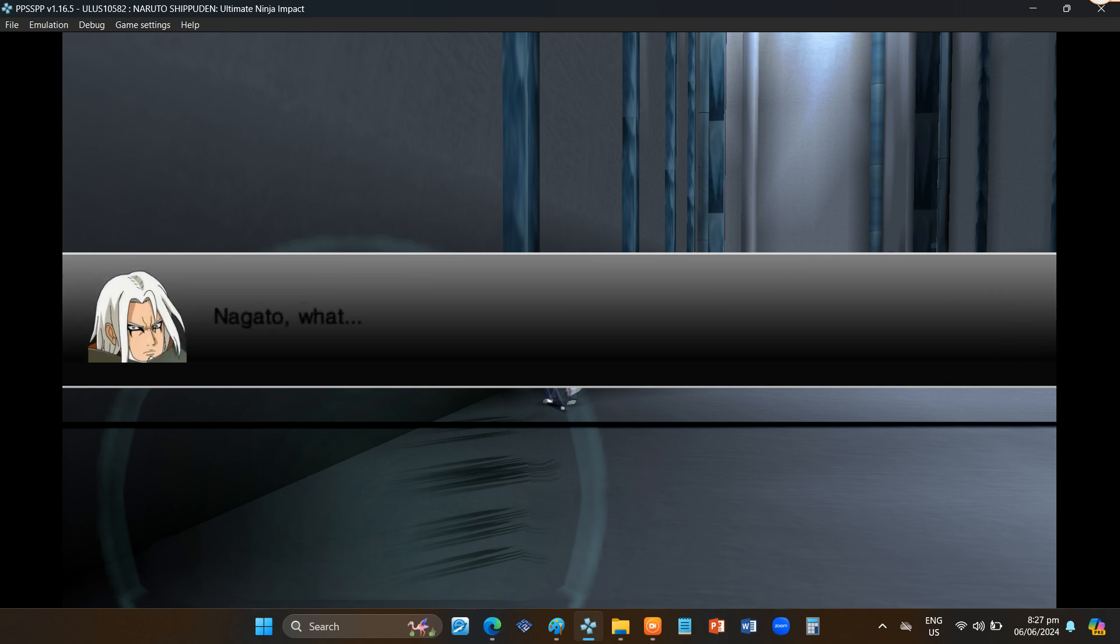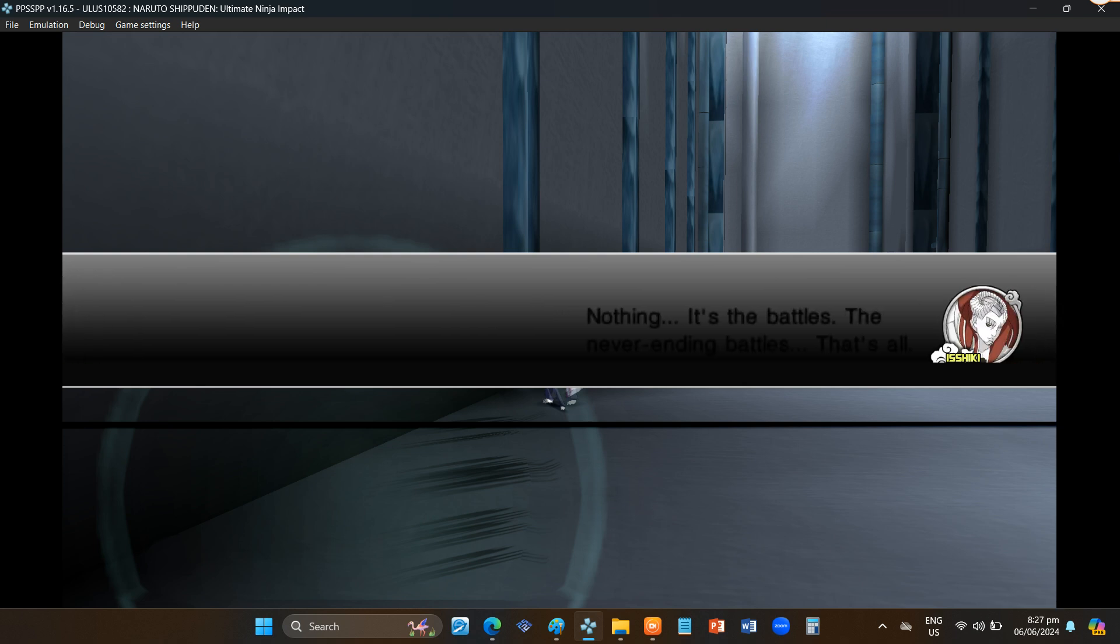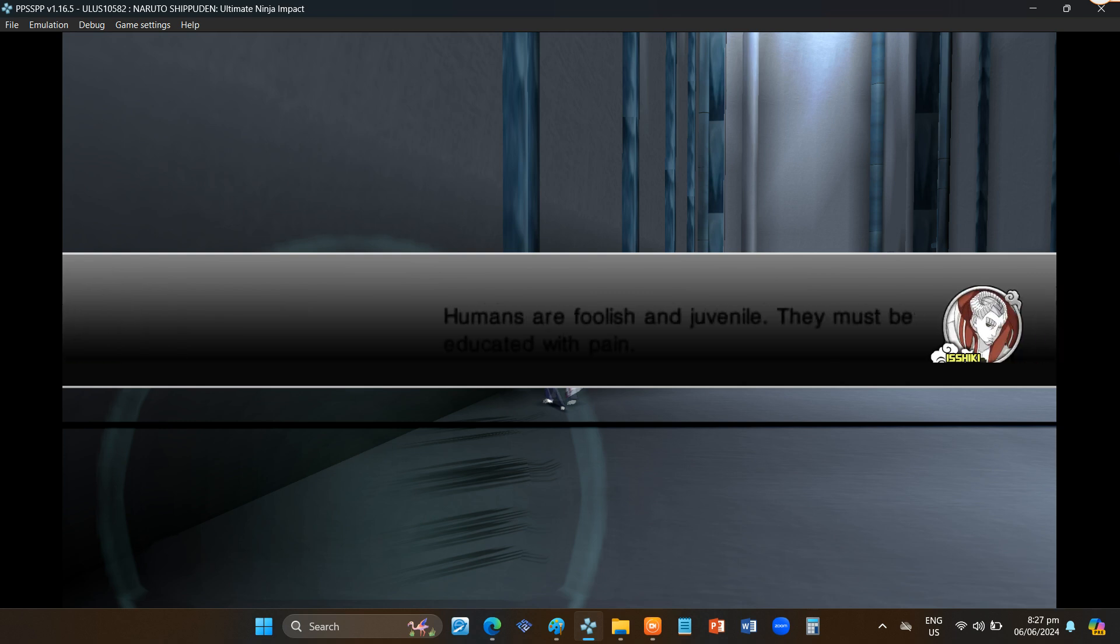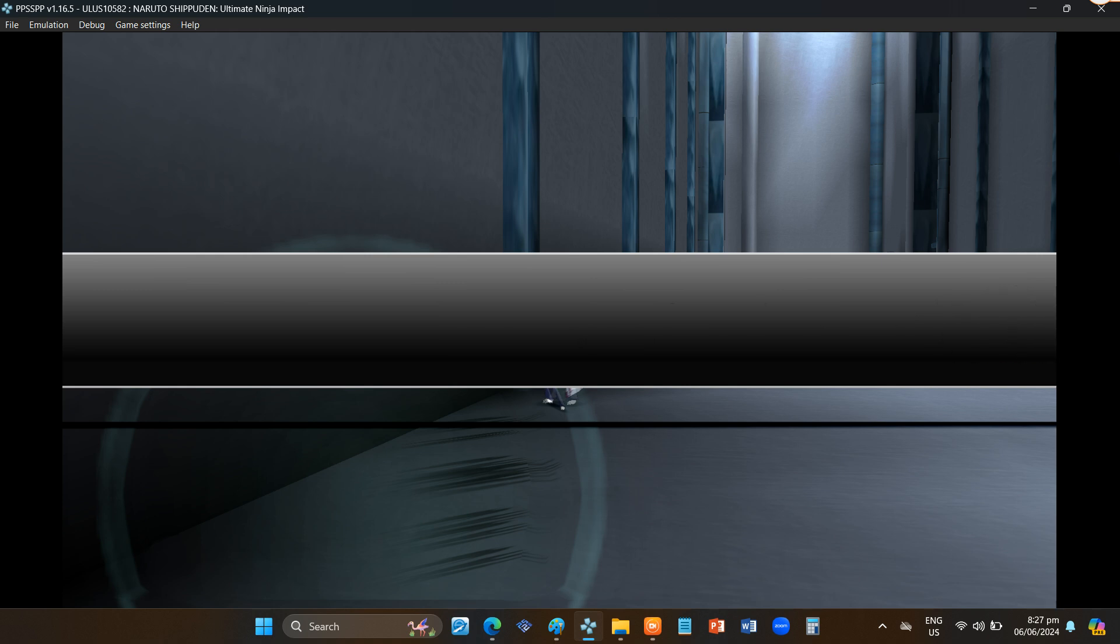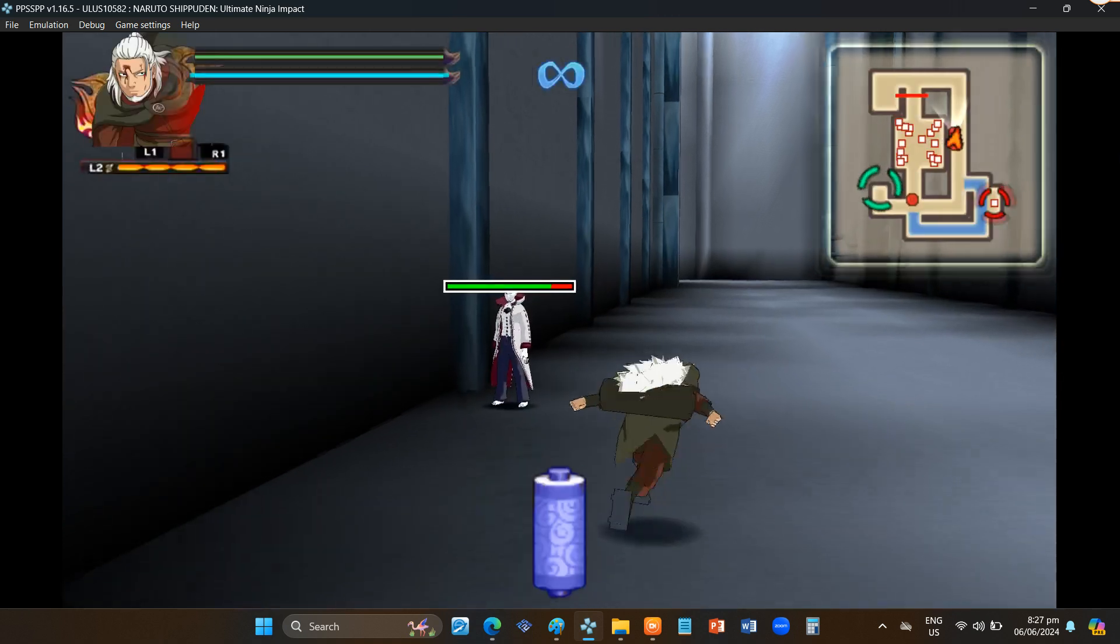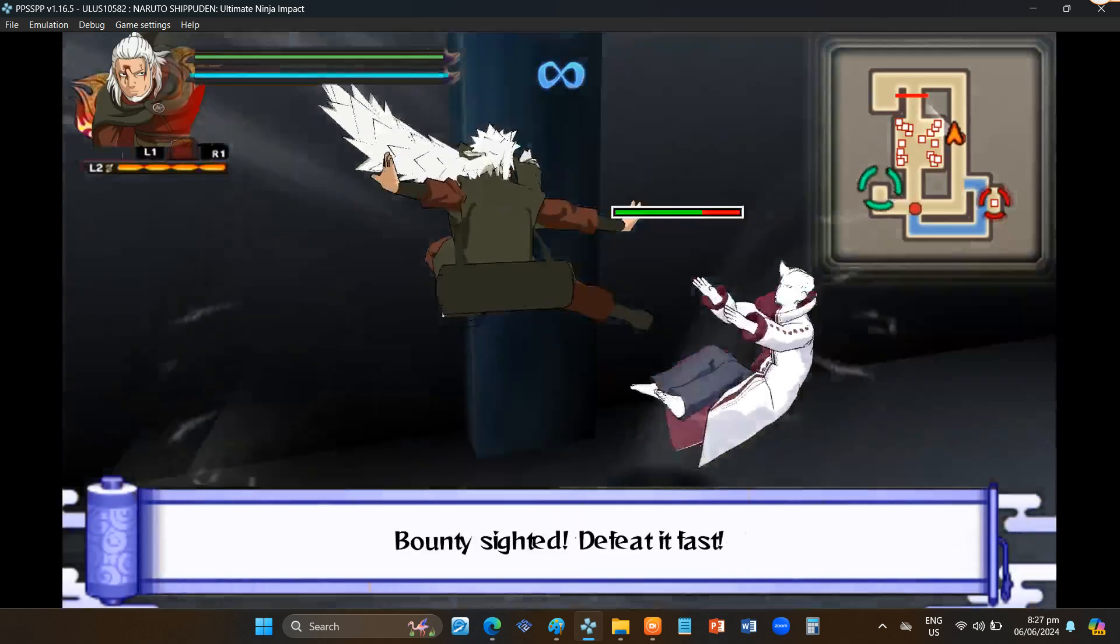Nagato? What in the world happened? The old you? Nothing. It's the battles. The never-ending battles. That's all. What are you talking about? Humans are foolish and juvenile. They must be educated with pain. Words no longer get through to him.